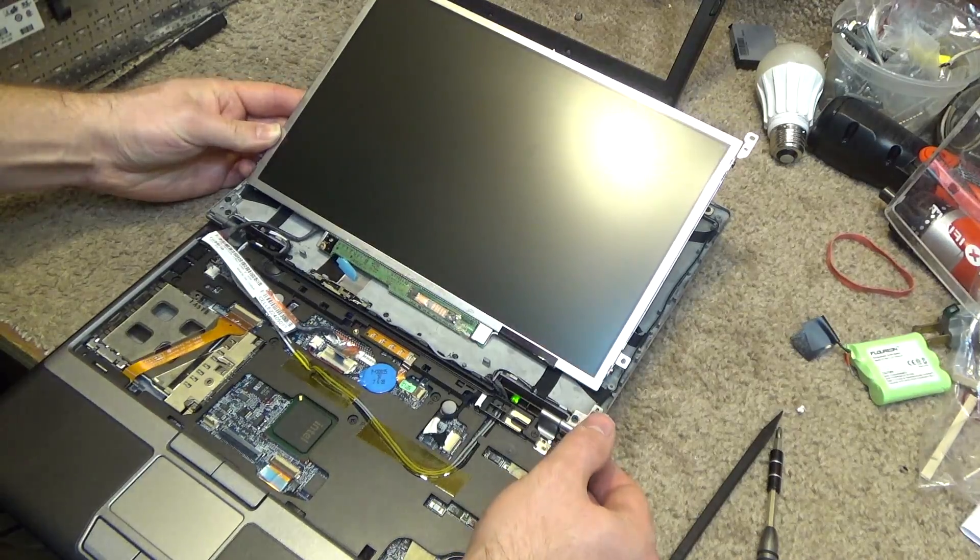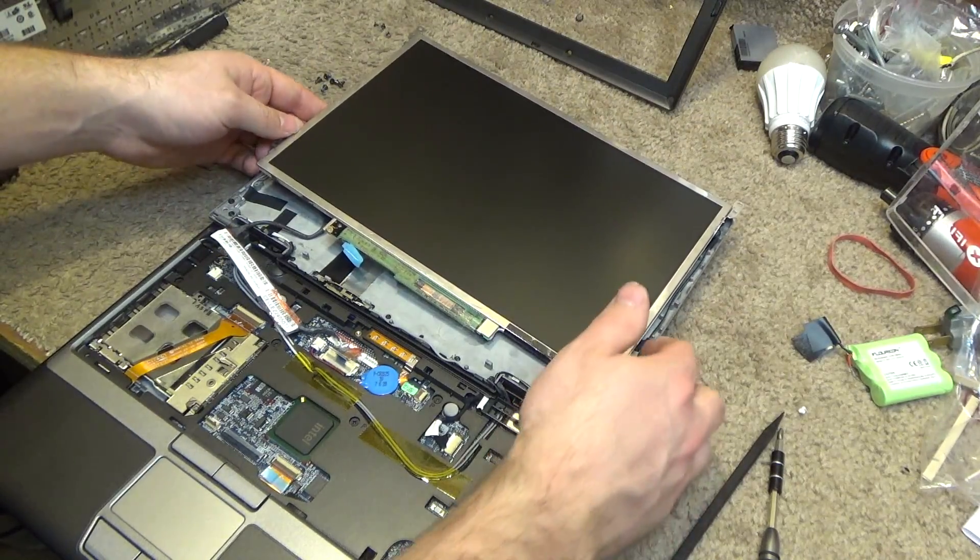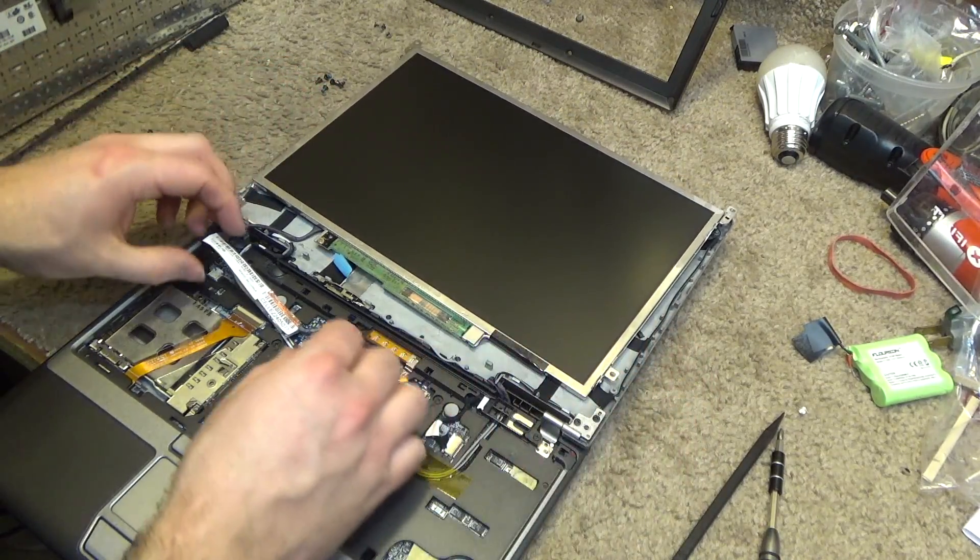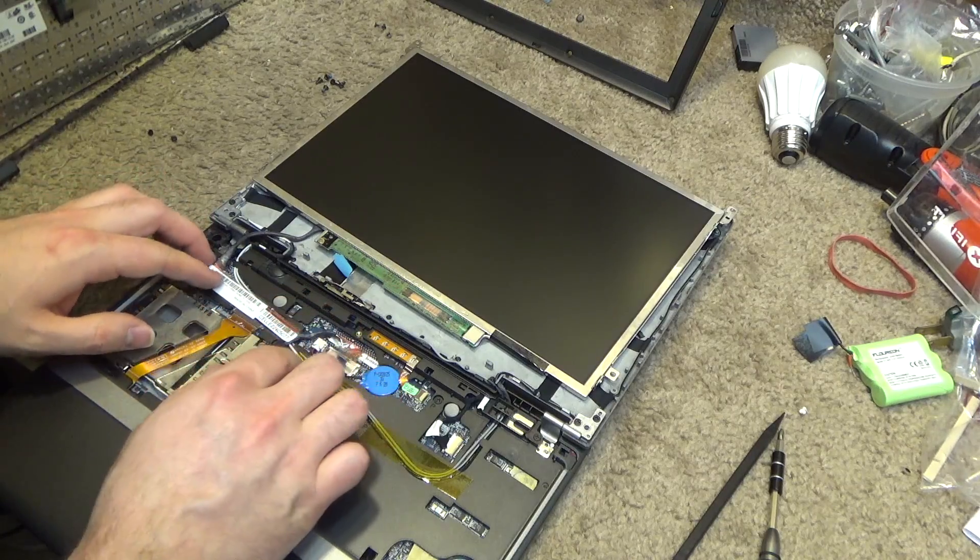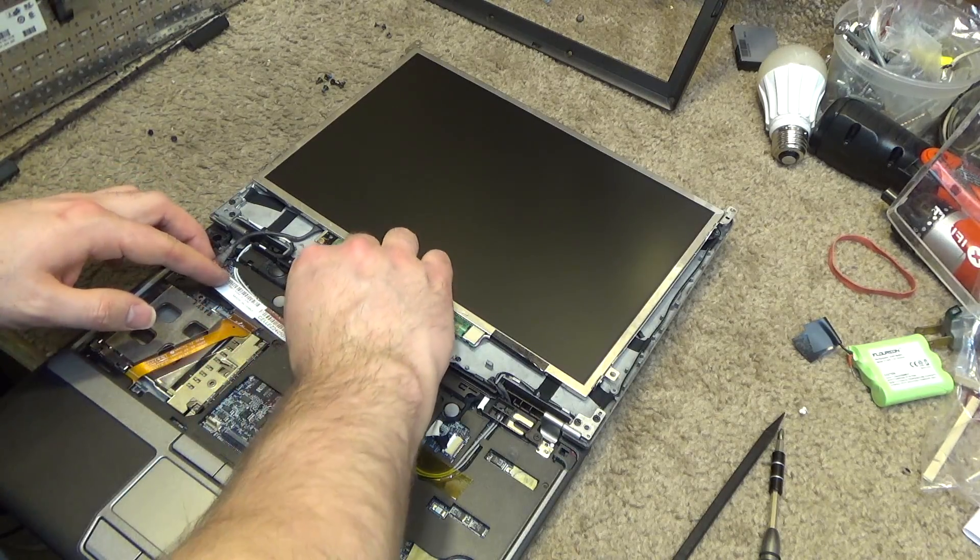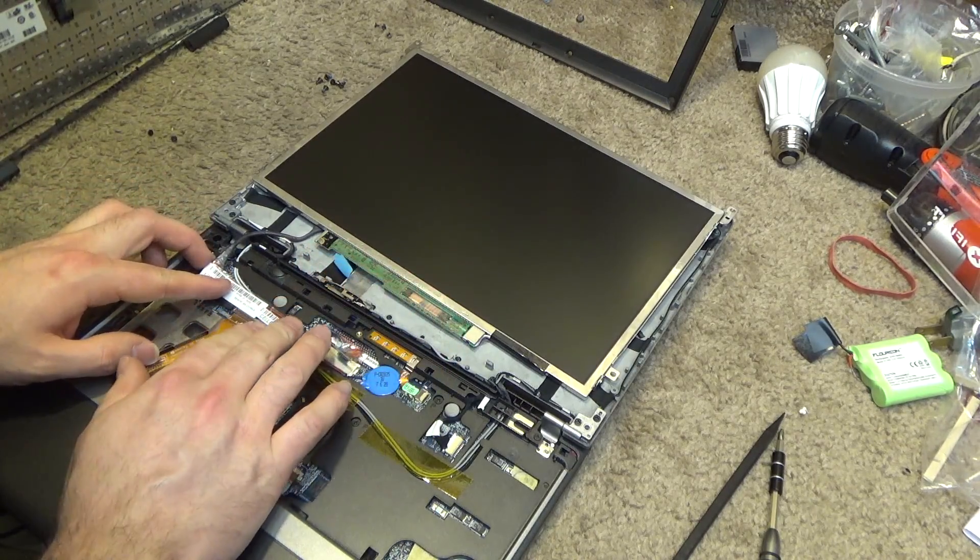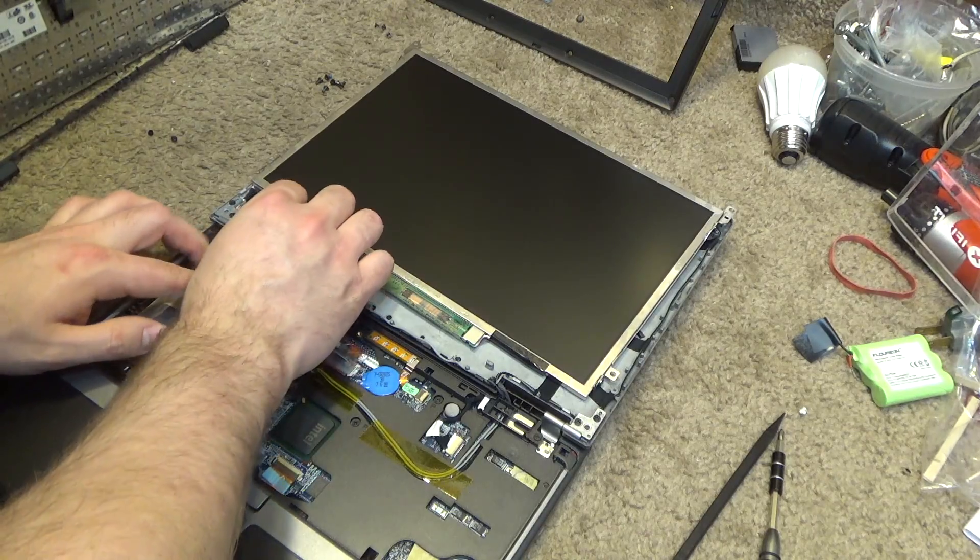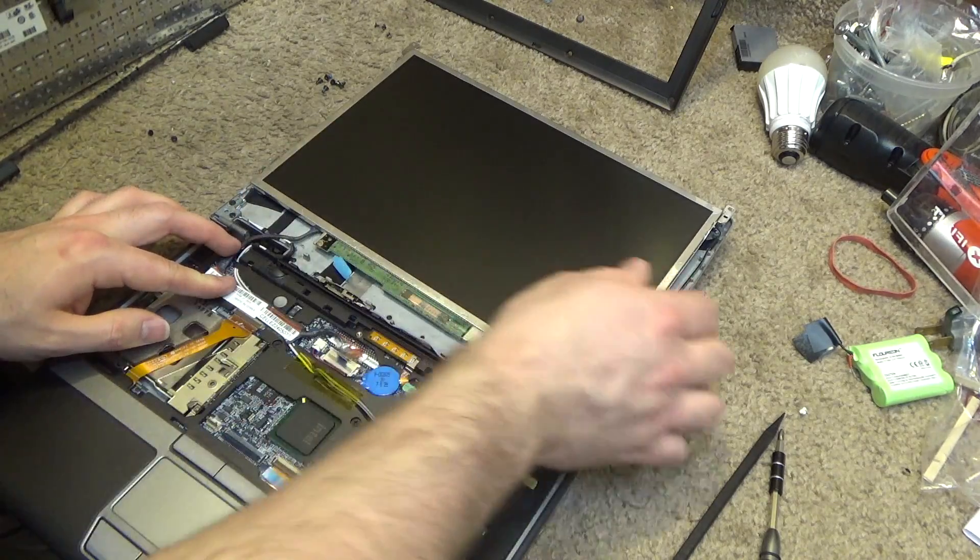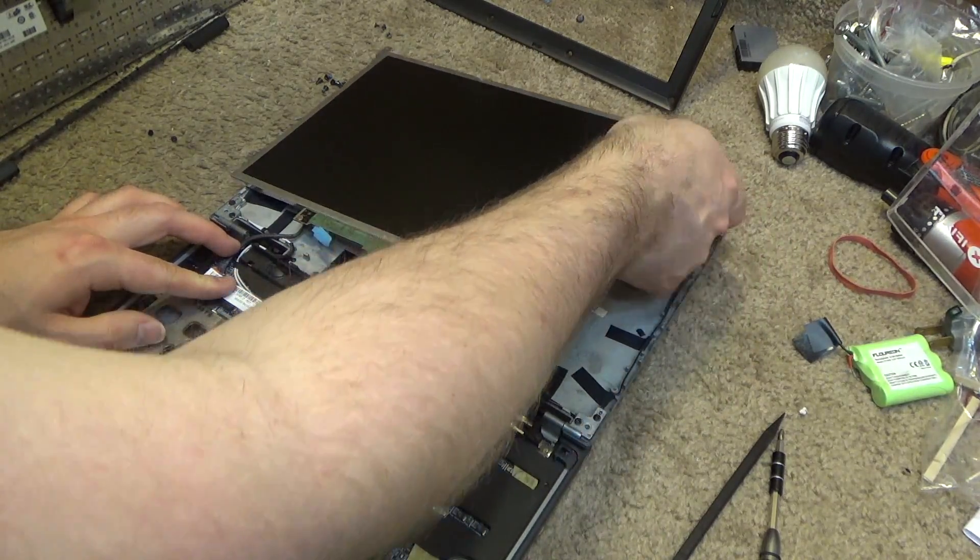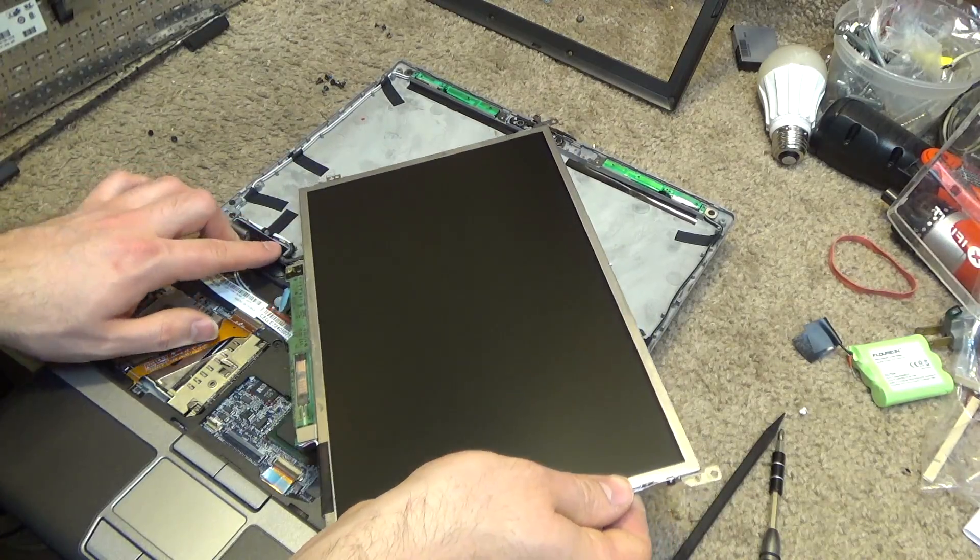Okay, it's working. So now let's stick this back down here, route the cord through the hinge here.